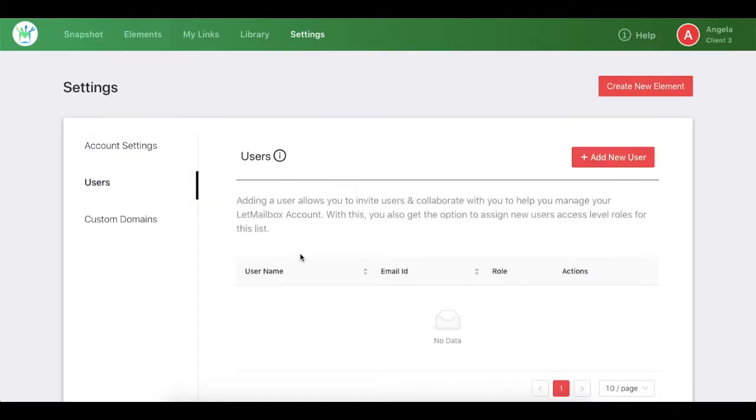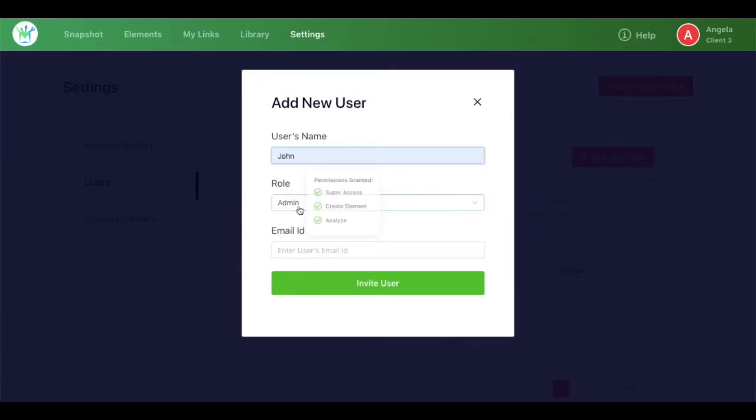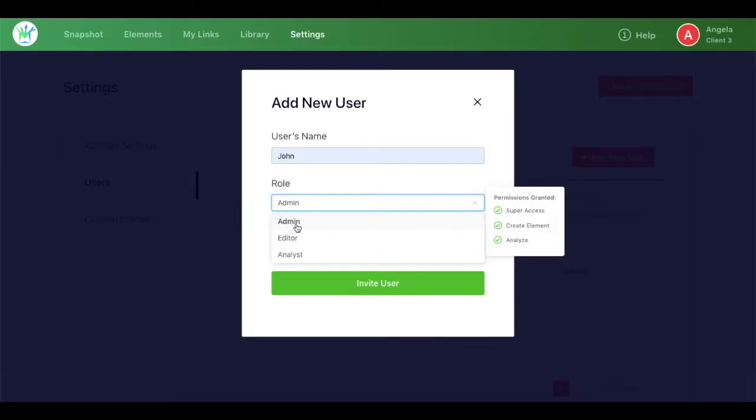Then I'll add the user by clicking on Add New User. Now I need to enter the name - let's say I write John. For the role, there are three types: Admin can perform all the functions but cannot further add users and accounts. An Editor can create elements and view its report.